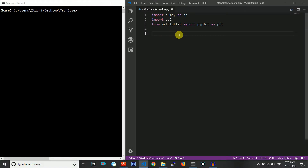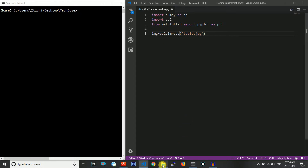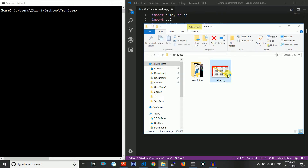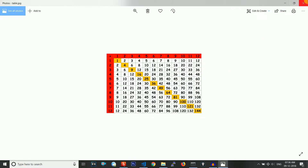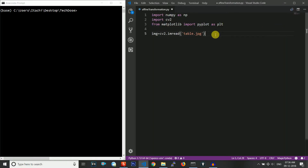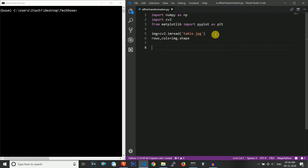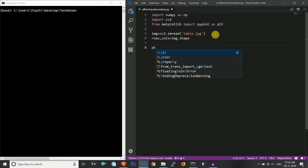Let us now quickly look at the code. I have already included three libraries: NumPy, cv2, and pyplot from matplotlib. The next thing is to read the image using cv2.imread — my image name is 'table.jpg'. Let me show you my present working directory. I will apply affine transformation on this image. Let us store the rows and columns using image.shape.